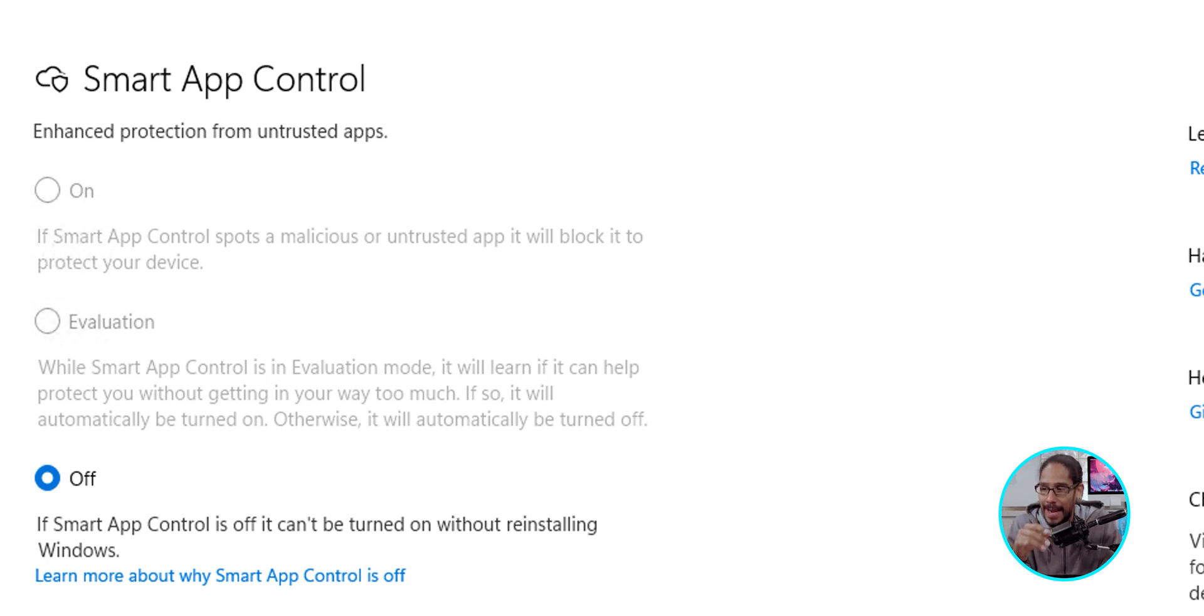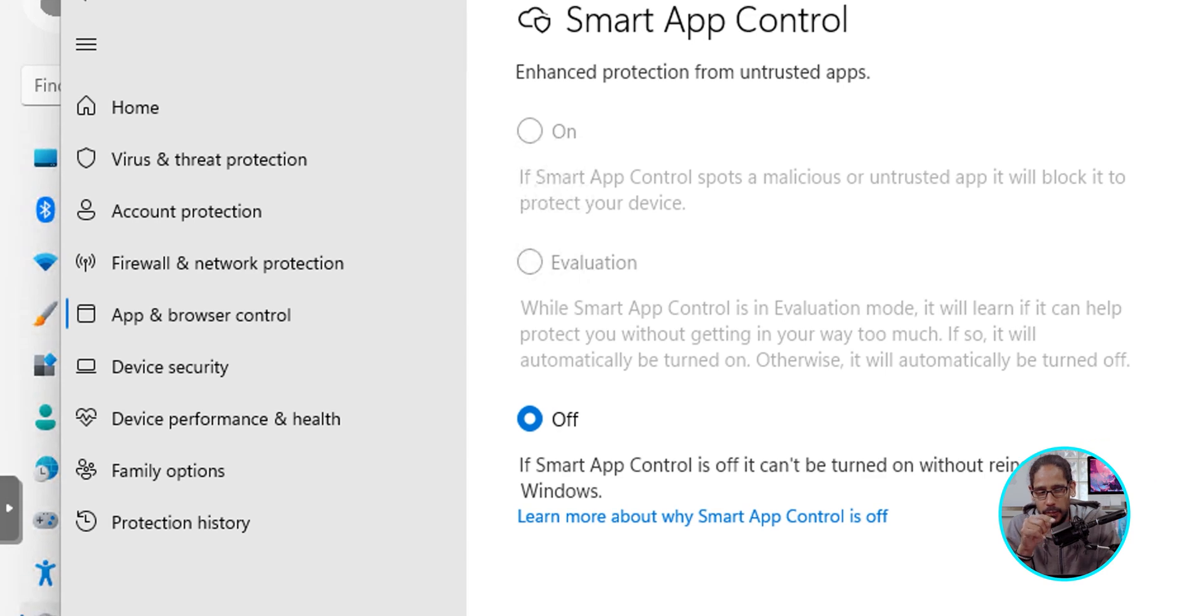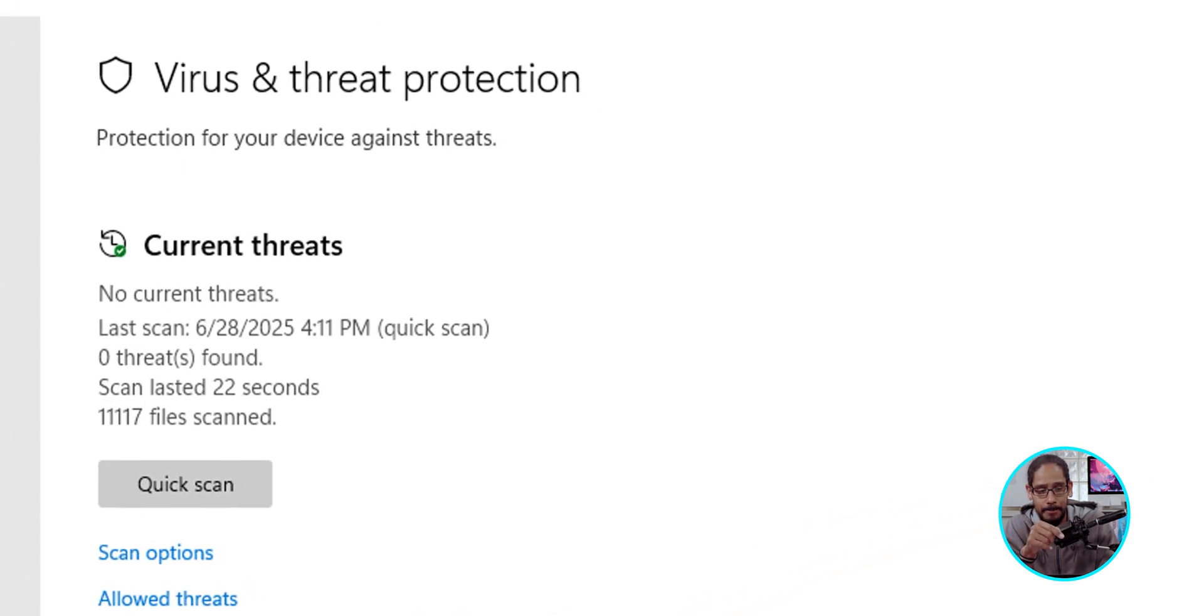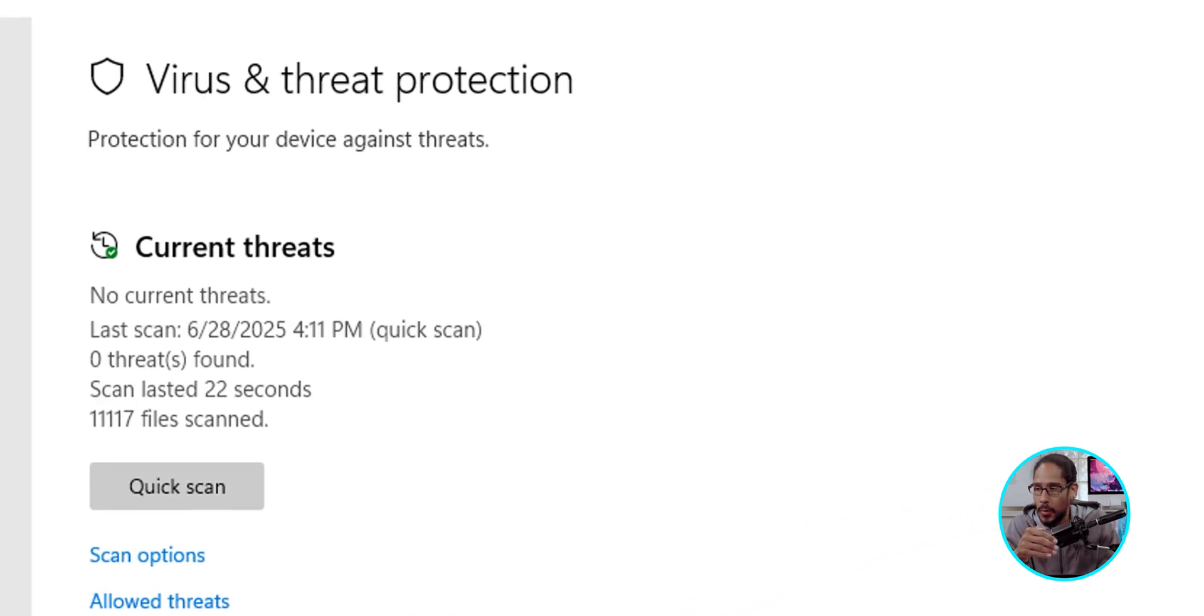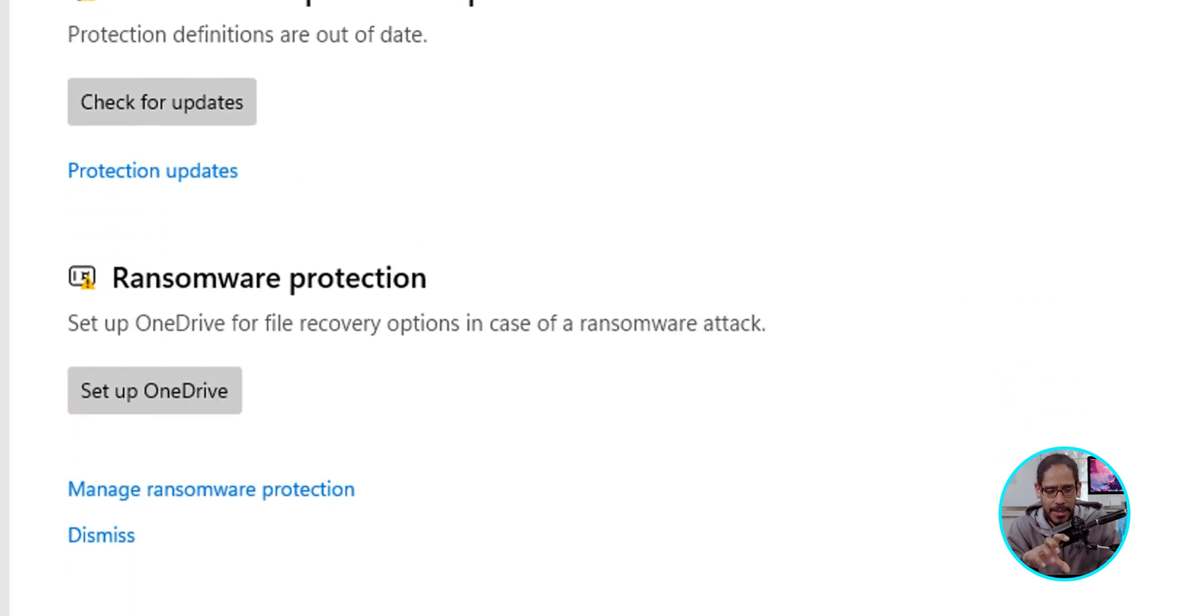Now, the next option that I like to switch is going into Virus and Threat Protection. Click on it and we're going to scroll all the way down until you see the section that says Ransomware Protection.